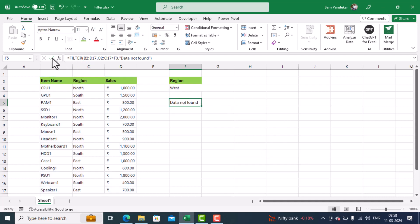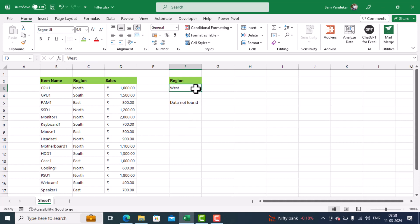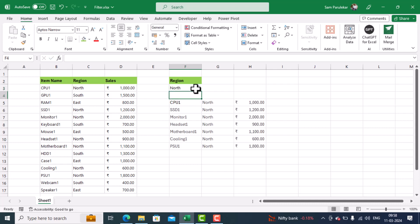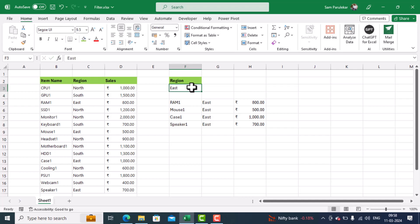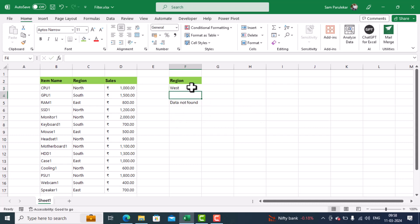So now you can see, for west, it has not found any data. So it is not giving us an error, it is saying 'data not found'. But if I type some valid data, like north, it gives me the data for north. If I type south, it gives me the data for south. If I type east, it gives me the data for east. And finally, for west, if there is no data, it shows me as data not found.